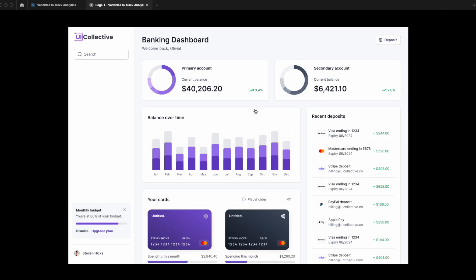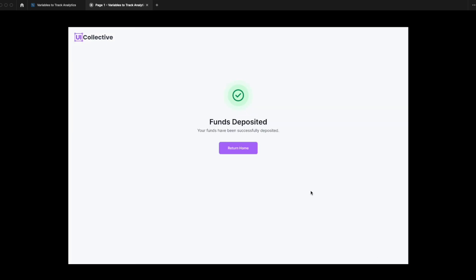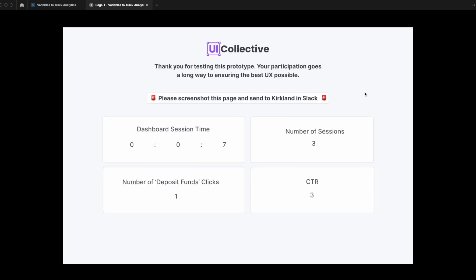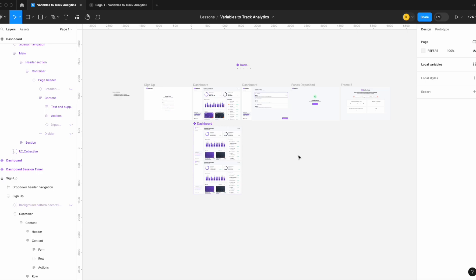As a visual example: a user goes through the flow, lands on the banking dashboard, spends a couple seconds, hits deposit funds, goes back, and on the third or fourth visit decides to deposit. They land on a confirmation page, then get taken directly to the analytics page. At the end, they see their session time, sessions, clicks, and CTR, and screenshot it for me. That's how I was able to track analytics for a prototype within my internal team.